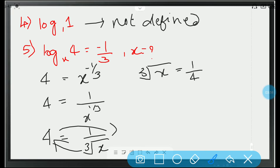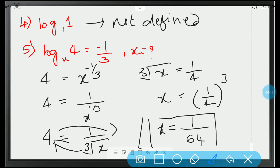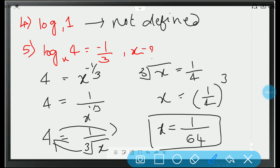Sending the cube root to RHS gives x equals 1 by 4 whole cube. So, x equals 1 cube over 4 cube, which is 1 by 64 — option A. And for the 4th one, it is option D.